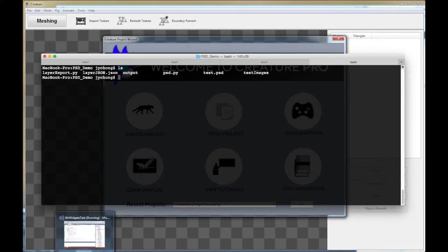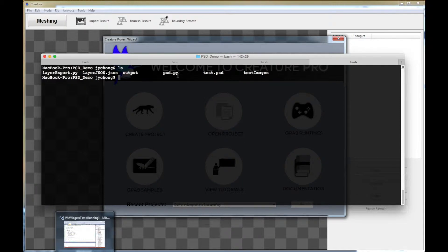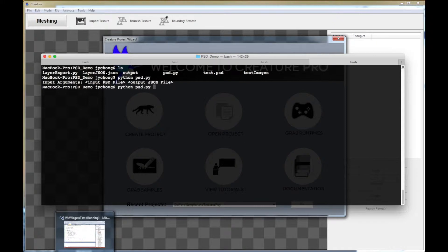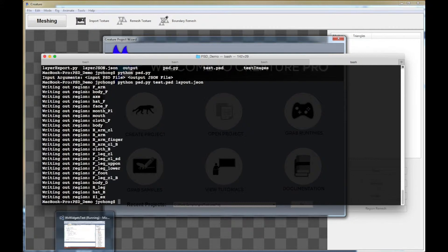Welcome back. Before we go back to Creature, there's one other thing we need to run. We already ran layer_export.py which gave us the test_images folder with images of each layer. The second script we need to run is psd.py — this script helps us do the auto layout and correspondence in rig mode. The first script exported the images; the second script does the rig registration and auto layout. Run python psd.py — the inputs are similar: first input is test.psd, and the second we'll call layout.json. It finds all the regions and writes layout.json.